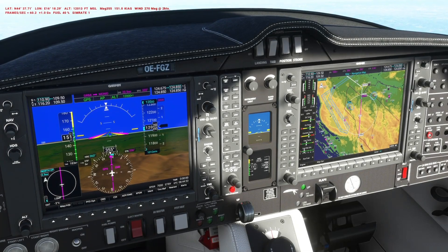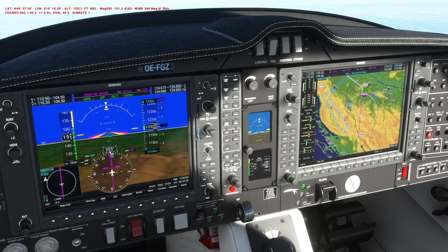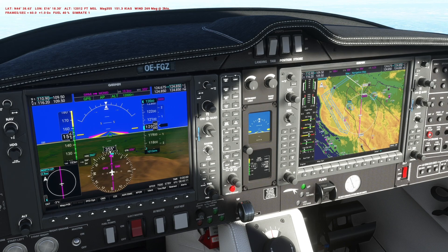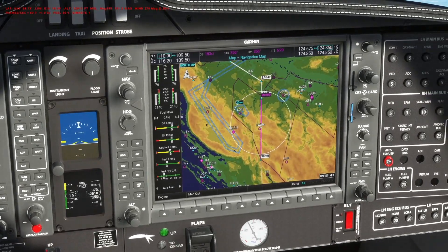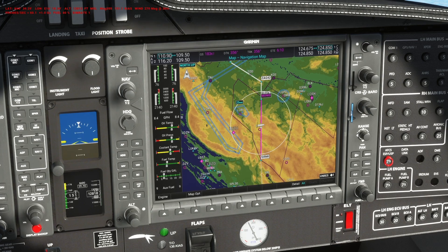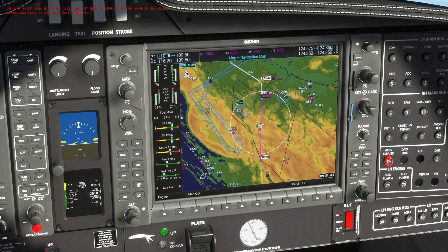Hello everyone, Flyover here and welcome to a new tutorial video about the Garmin G1000 NXi. In today's video I'm going to show you, very briefly, how to create a hold, how to enter a hold, and how to exit a hold. As you can see, we are here on our familiar route from the previous video.